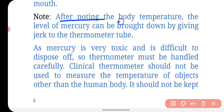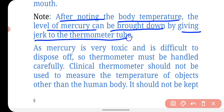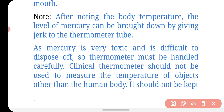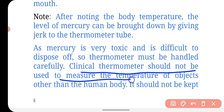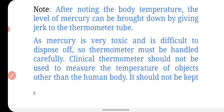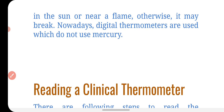After noting the body temperature, the mercury level can be brought down by giving a jerk to the thermometer tube. Mercury is a toxic and poisonous substance and difficult to dispose of, so it must be handled carefully. A clinical thermometer should not be used to measure temperatures other than the human body, and should not be kept in the sun or near a flame, otherwise it may break. Nowadays, digital thermometers are used which do not use mercury.